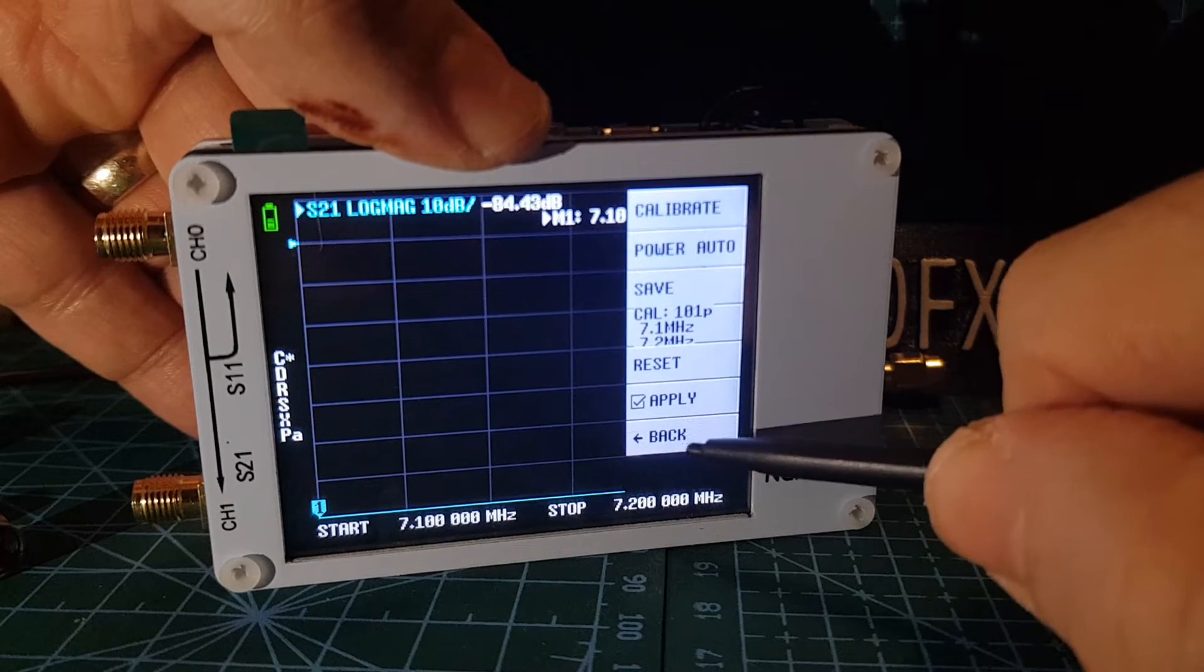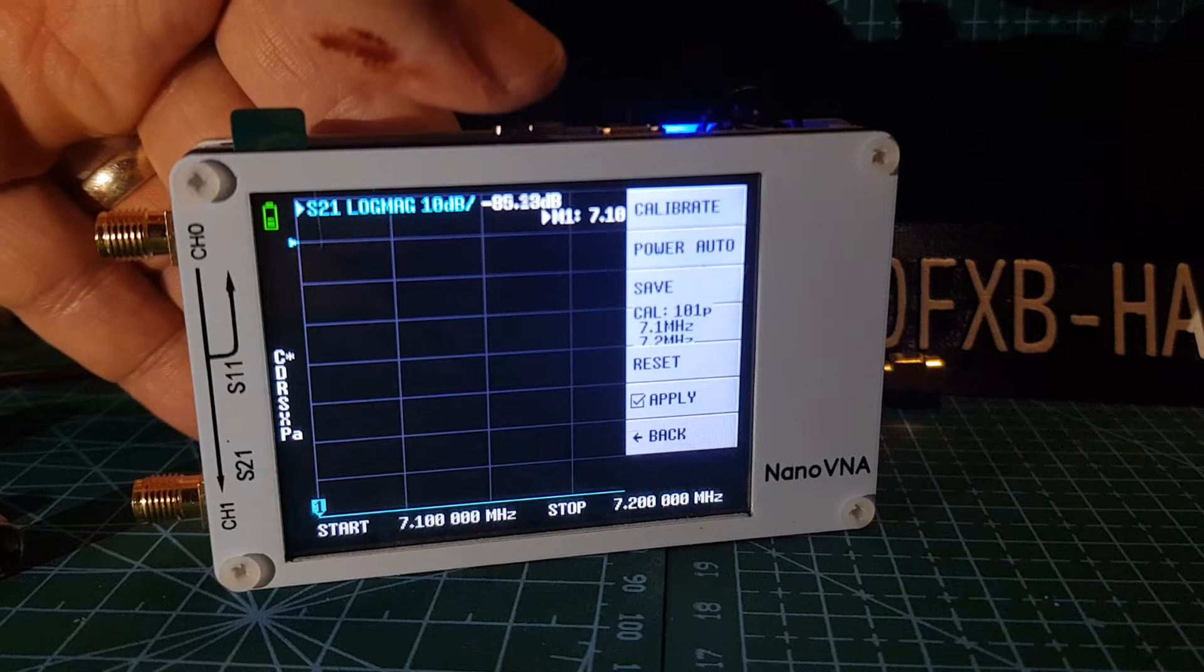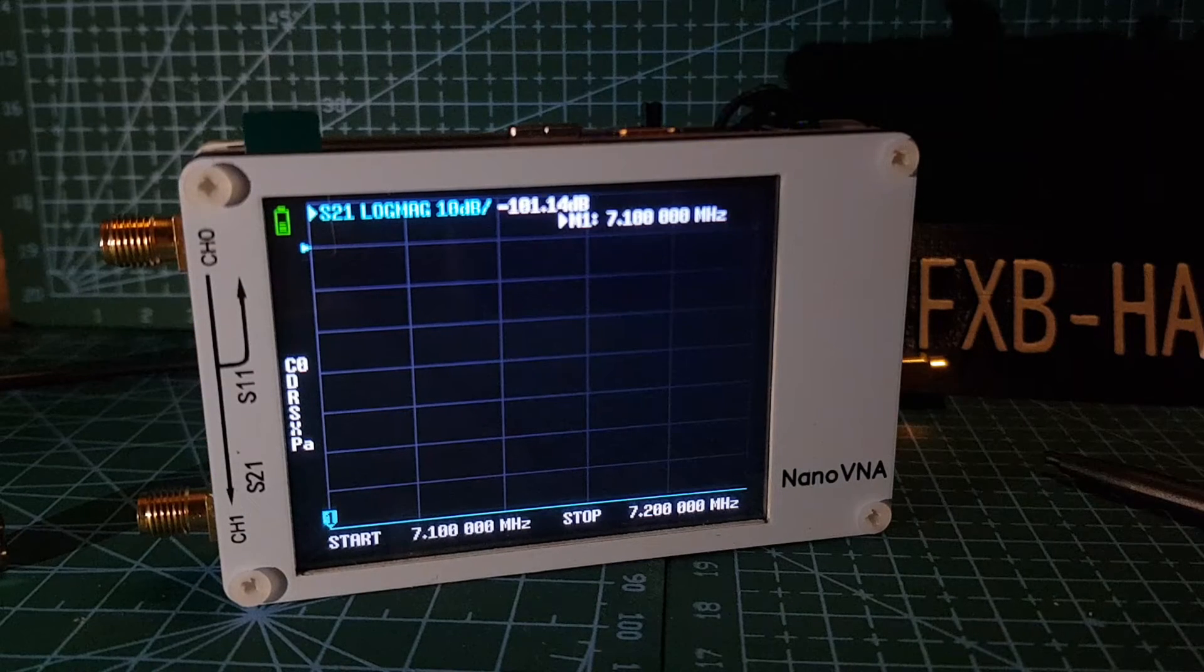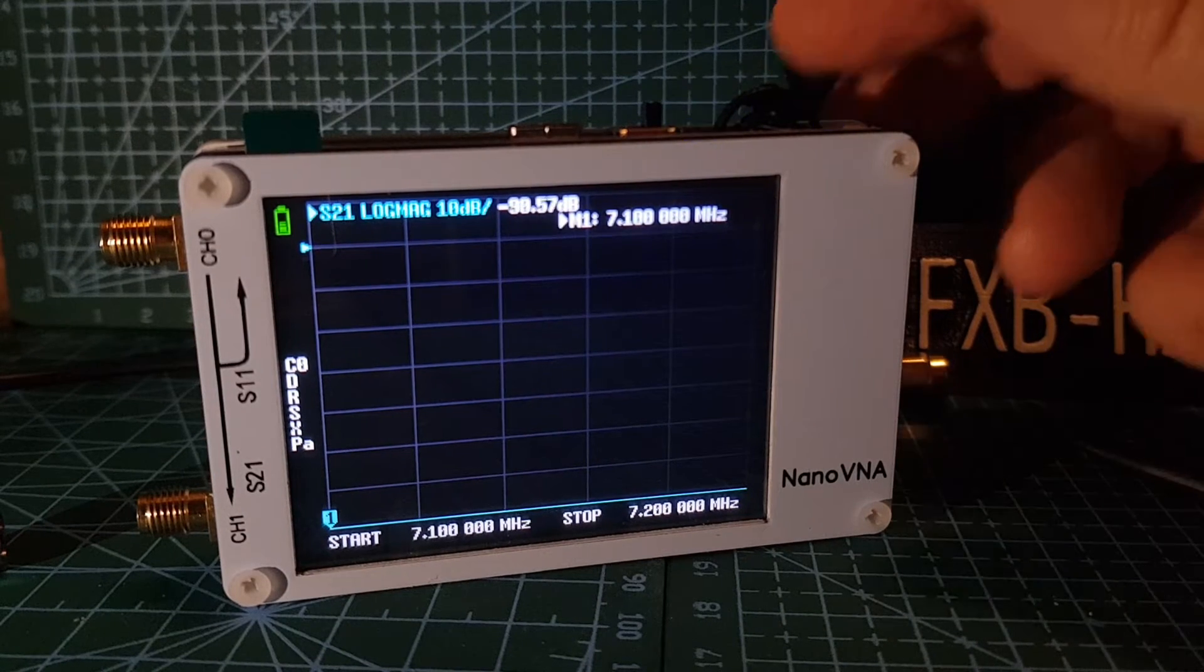We should have saved that. Let's do it again and save it. Okay, that time we saved it on zero.